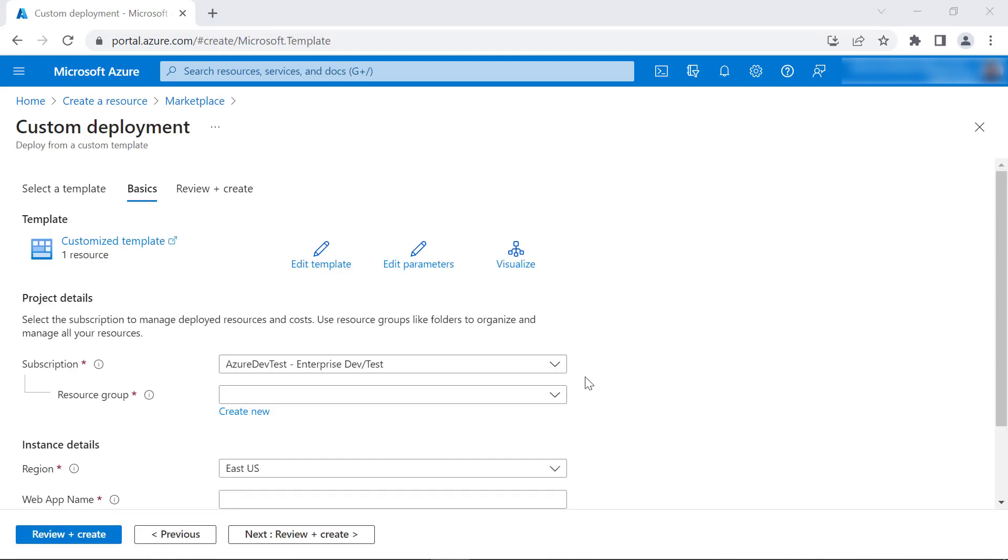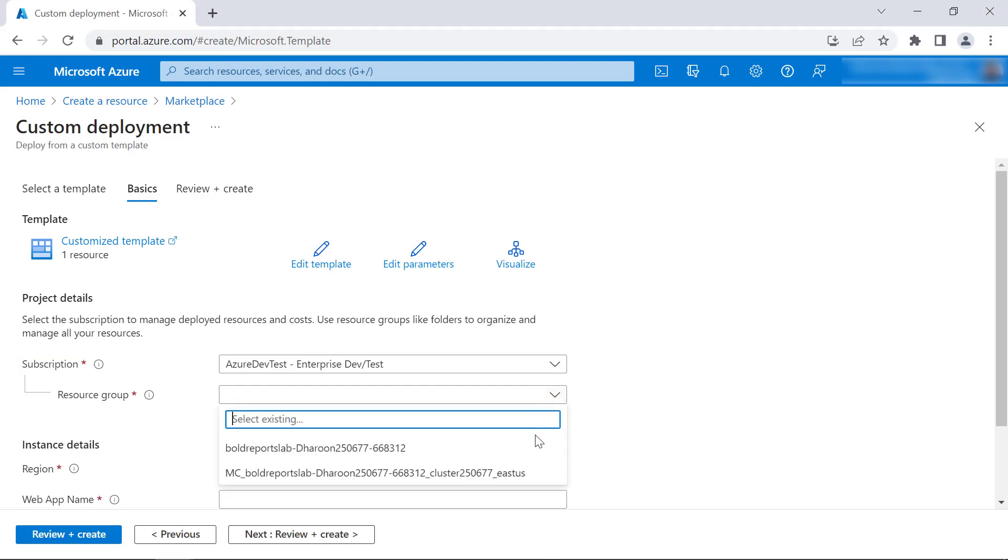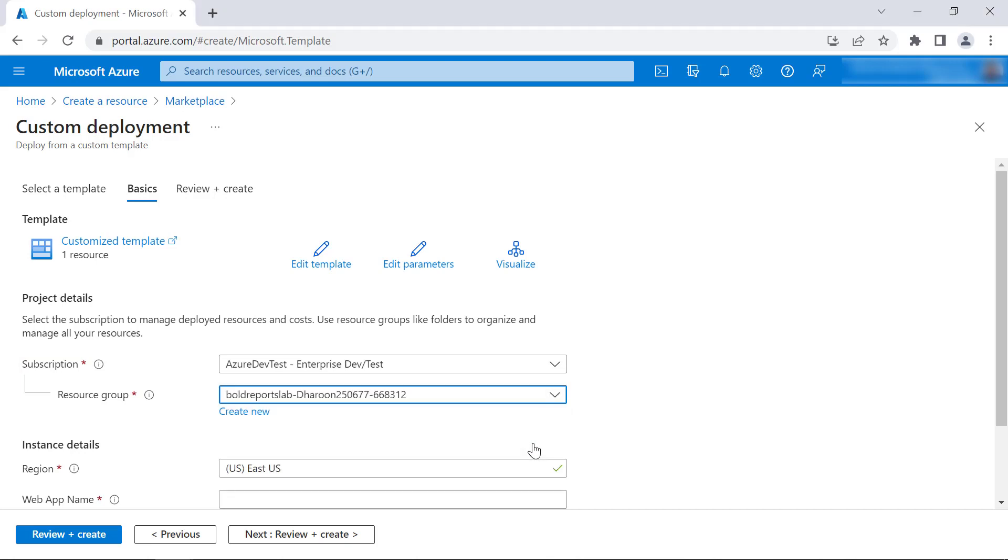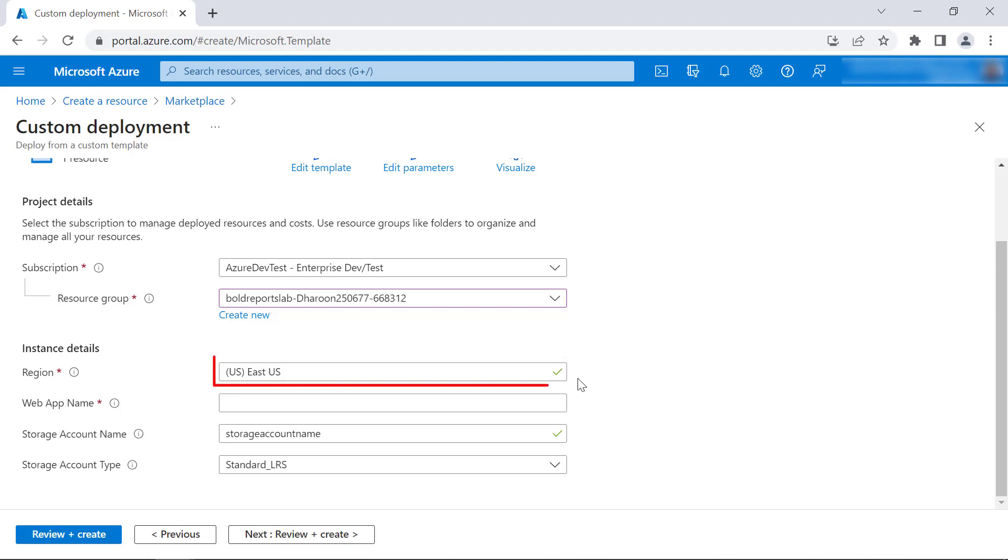It will redirect to the custom deployment page. The Subscription option allows you to choose Azure Subscription. The Resource Group option allows you to choose logical group to group resources like web app, storage account, network, etc. Location option allows us to choose the location where the application is deployed. East US is preferred usually.